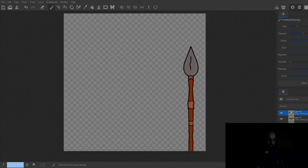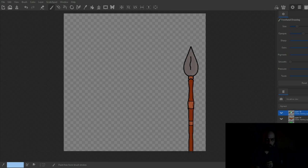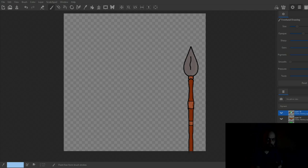If you don't have Photoshop or don't want to pay for any program, you can use something called MyPaint — just Google 'MyPaint download.' You can get it on any system and it's a completely free program that you can use to create your layers. As you can see, I have a spear right here that I'm working on for my own NFT collection.